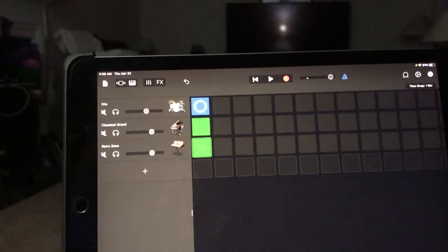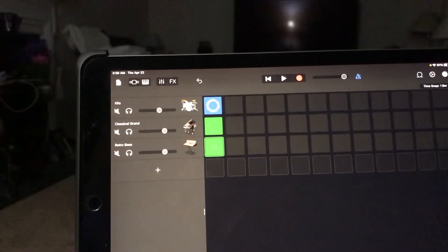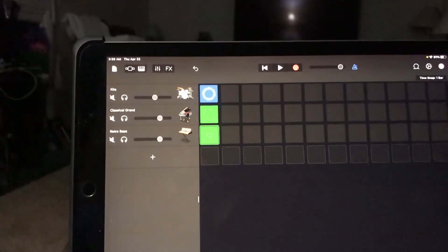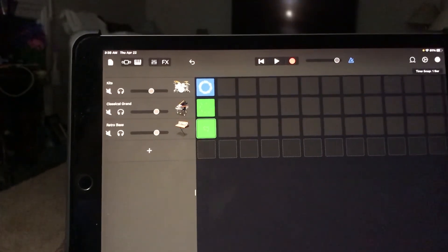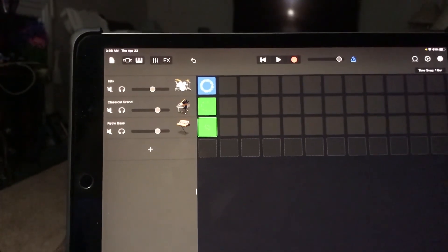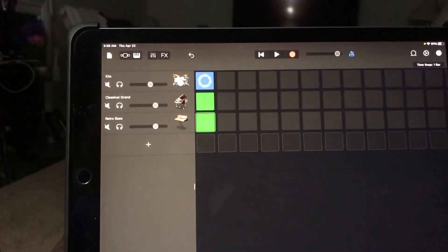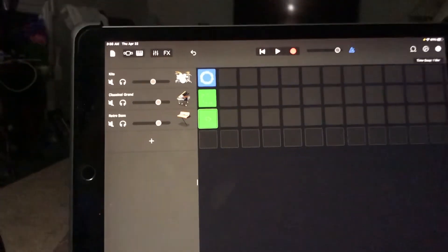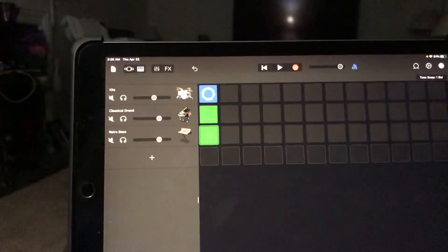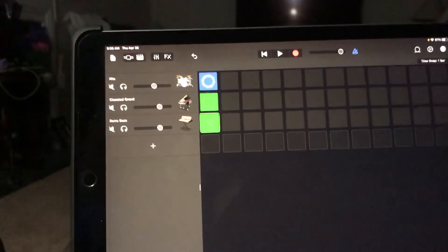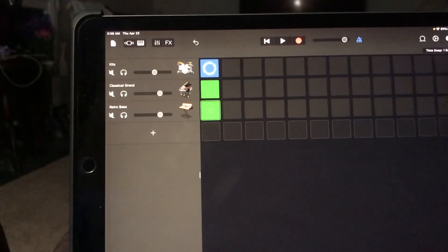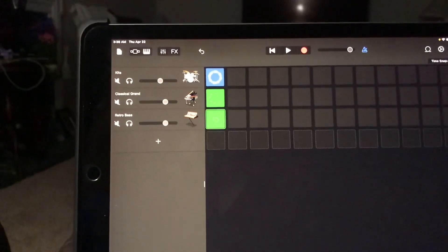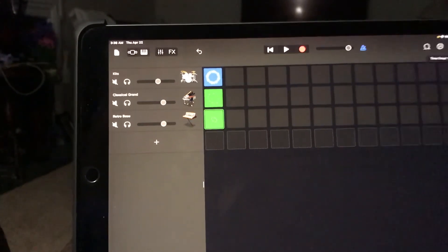So there you go. I hope that clears up the live loops recording process for you, in case you like me were having difficulties making it work correctly. If it does, just let me know in the comments below. Take care.